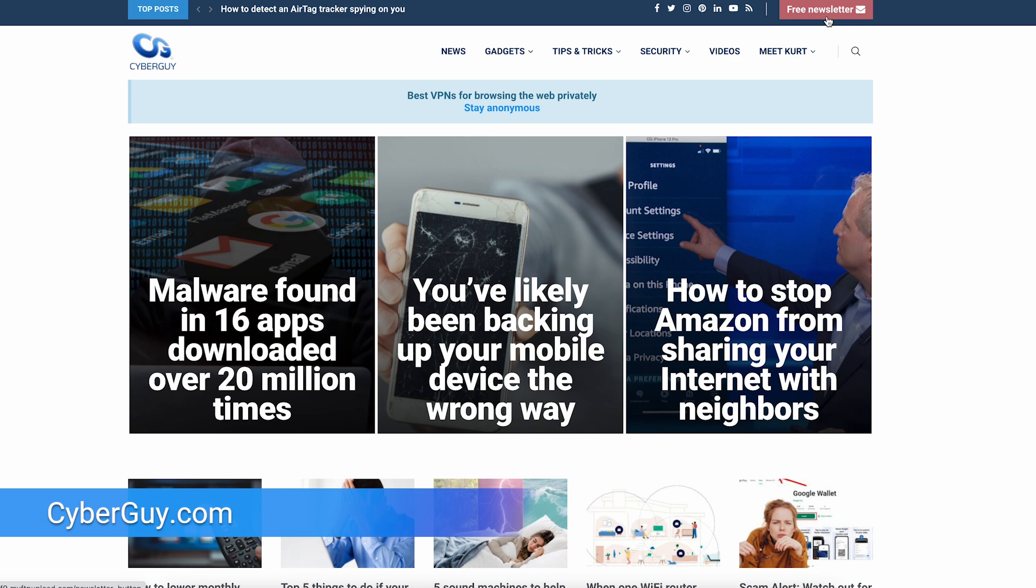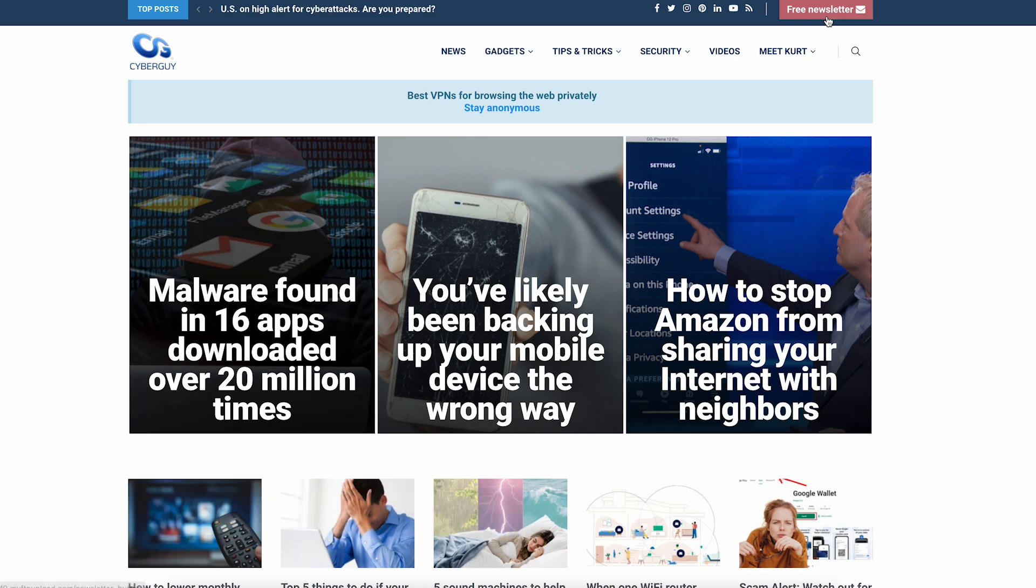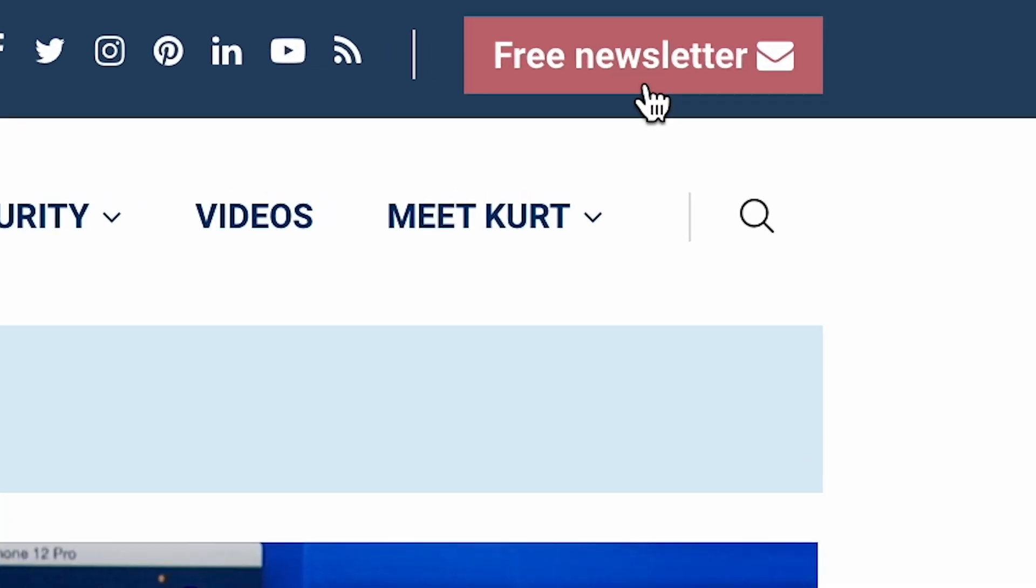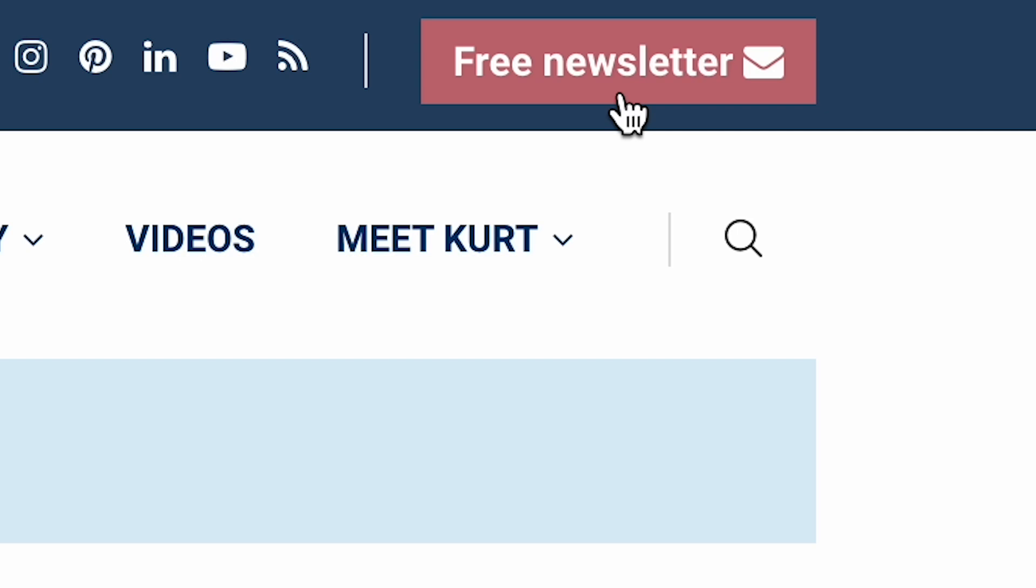More helpful hacks like this, where? At my website. Go to cyberguy.com. Click the red button if you're not already getting my newsletter.